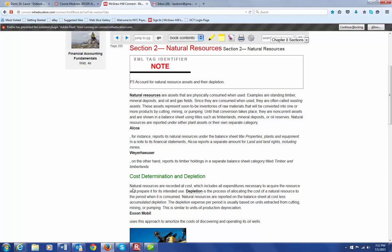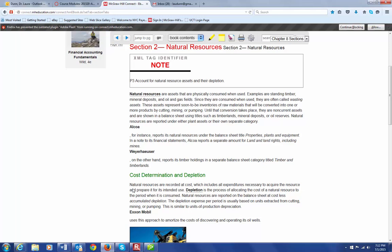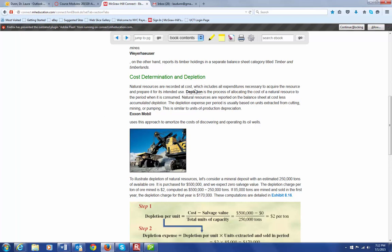So the way that we account for these natural resources is that we originally purchase, we record it at cost, and that would include all expenditures necessary to acquire the resource and to prepare it for its intended use. And then each year, we record the, what we might refer to as depreciation, but when it comes to natural resources, it's called depletion.